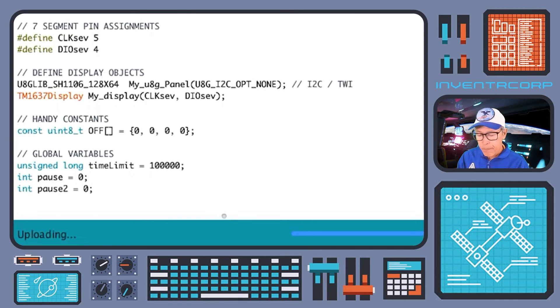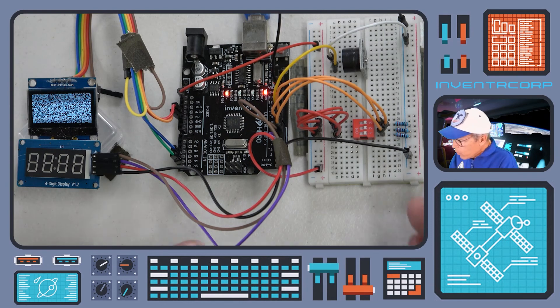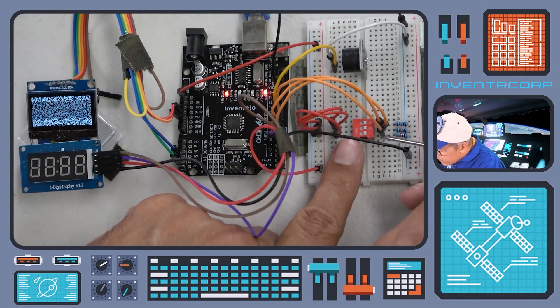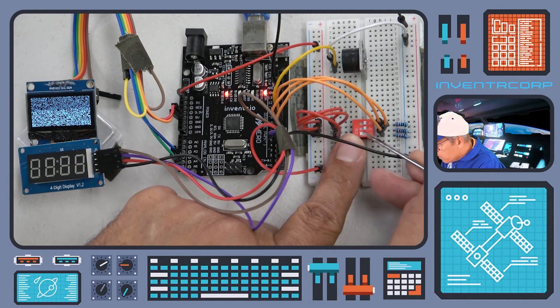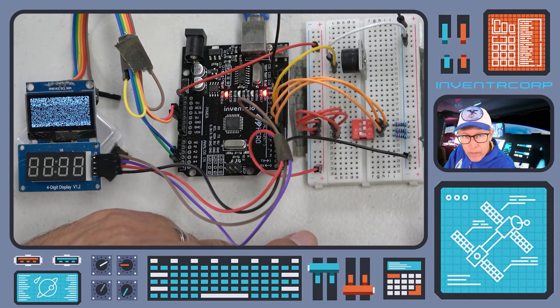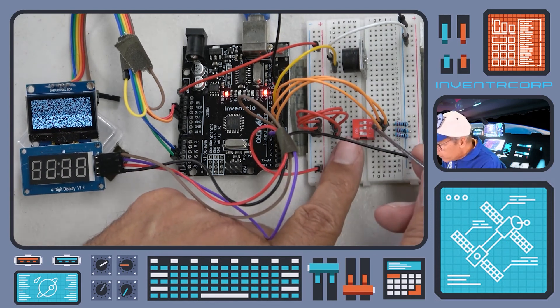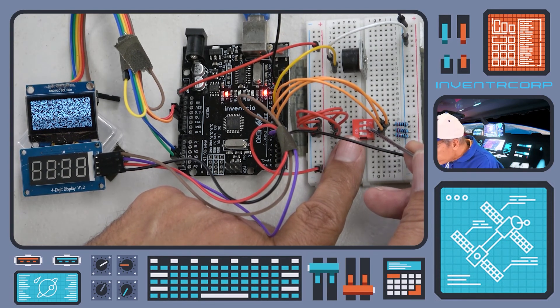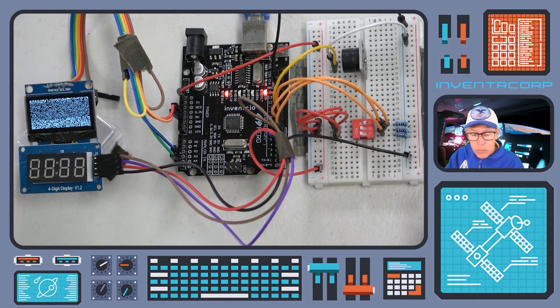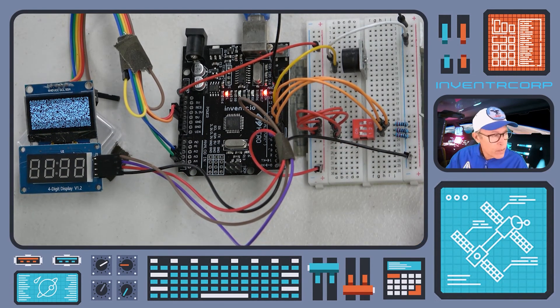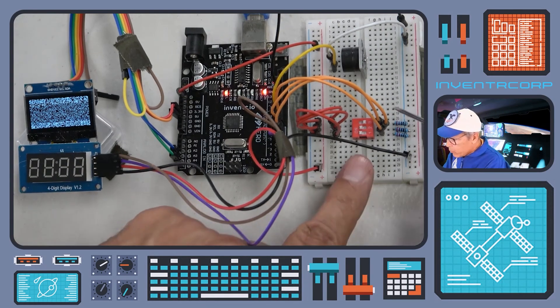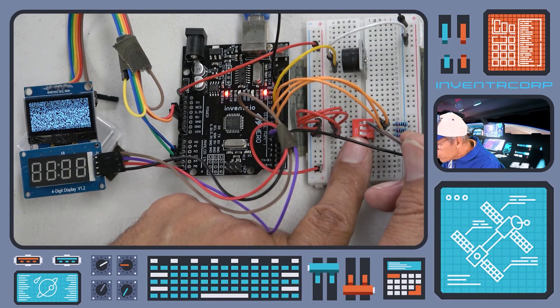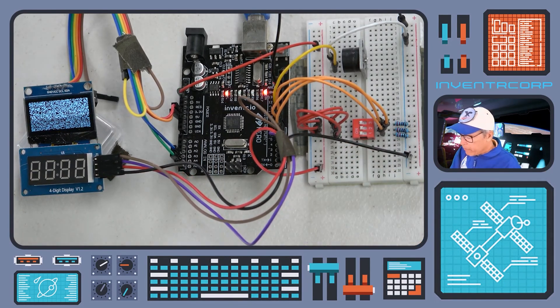Uploading is complete. All right, switch number one, let's activate propulsion systems. Okay, switch one is in the on position, no change in status. Activate switch number two, navigation avionics. Switch two is ready to go. All right, look around, everything looks fine. Let's give final confirmation to proceed. Final confirmation to proceed is on.